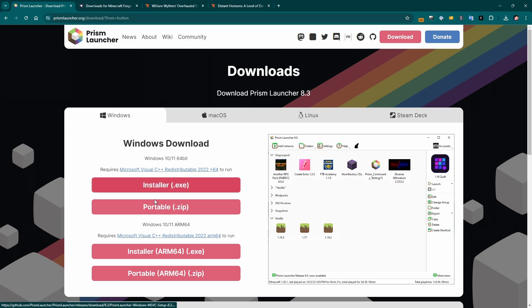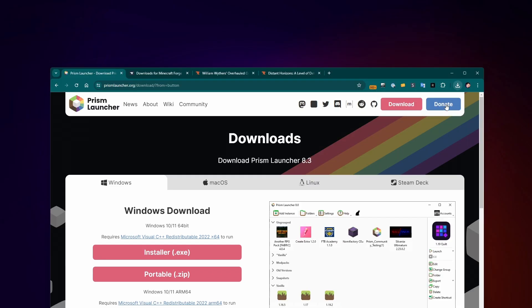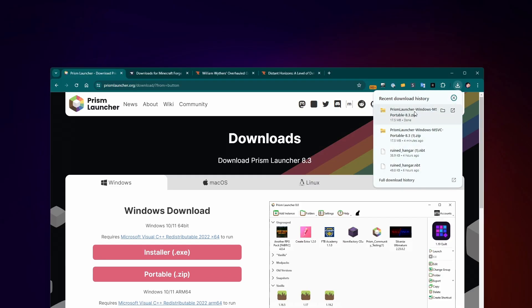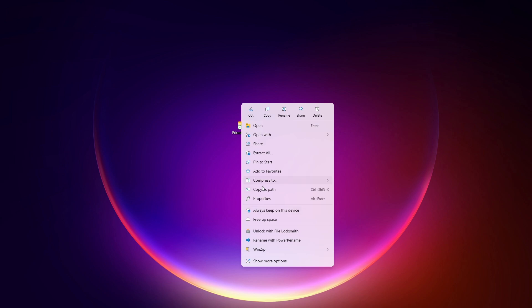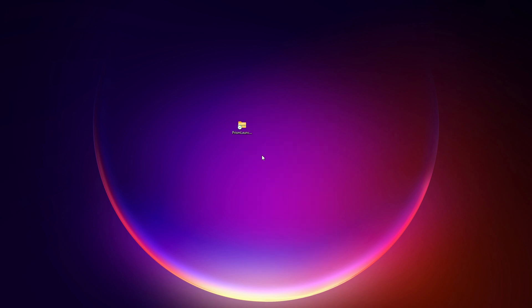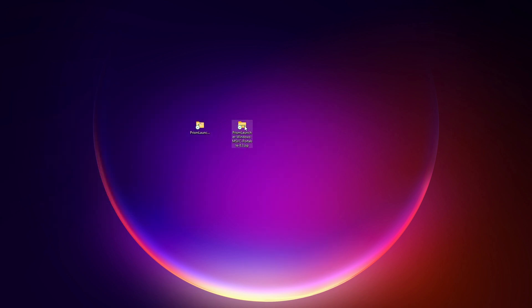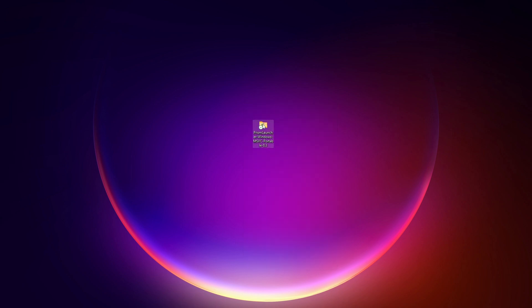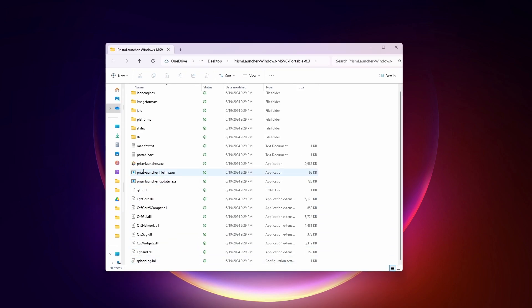I'm going to grab their portable zip instead of the installer because I've already got it installed on my computer. I can install it again with the portable zip. We're just going to put this right onto the desktop, right click, extract all. It's going to go right onto the desktop here and I can just delete this. Okay, so now we've got the Prism Launcher in a folder. We just have to find prismlauncher.exe and run that.